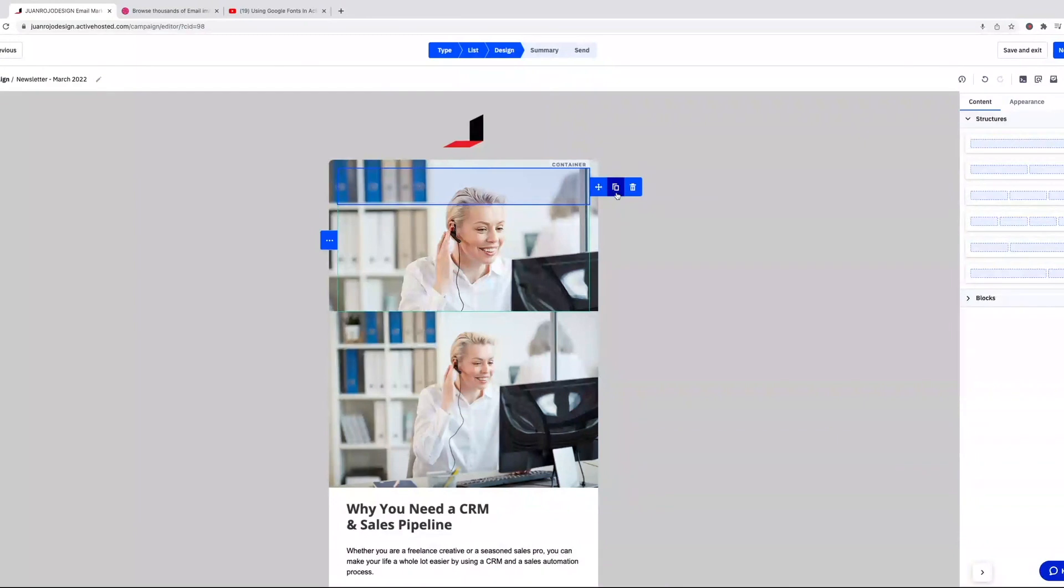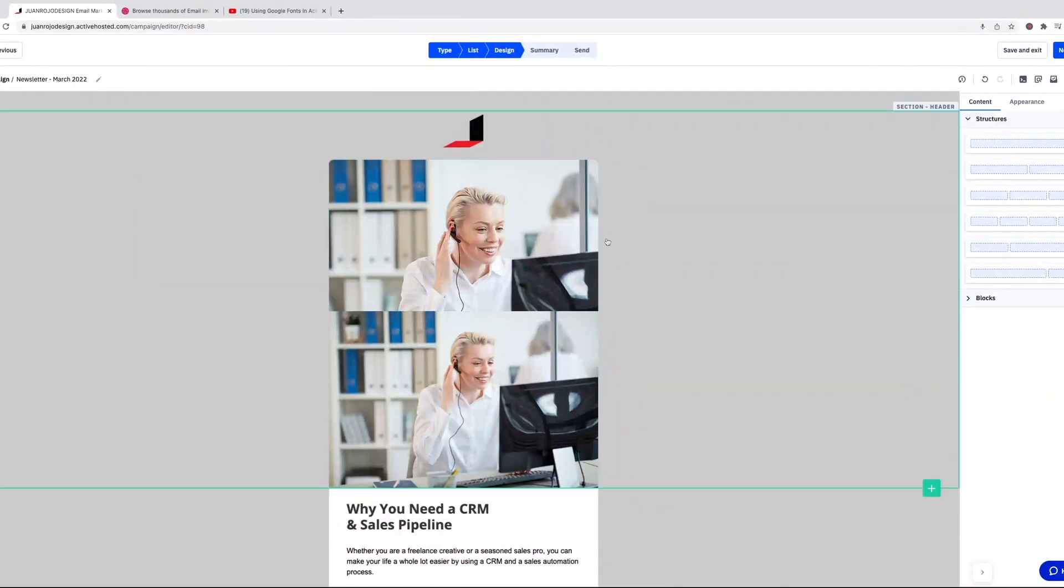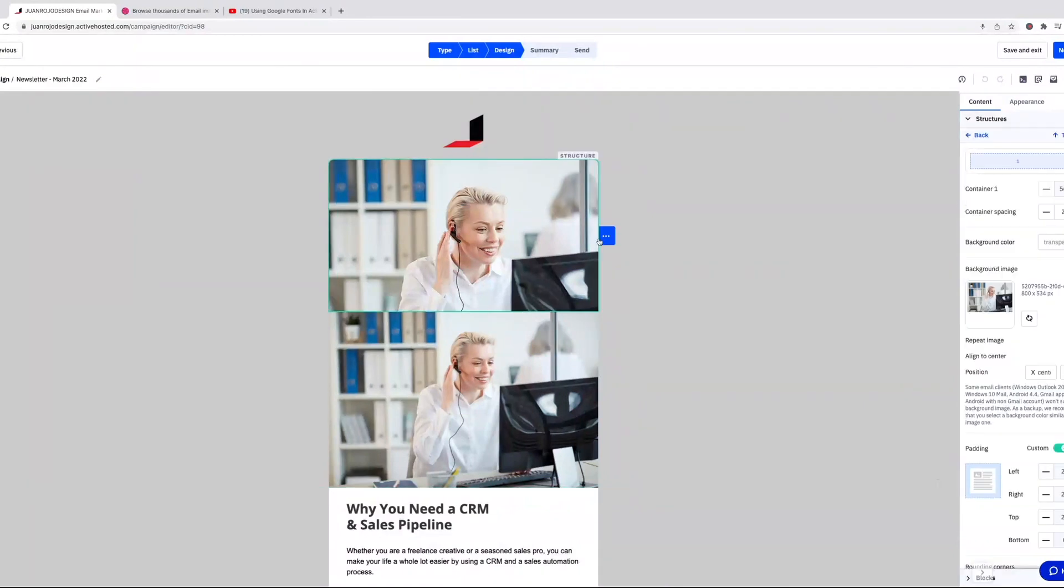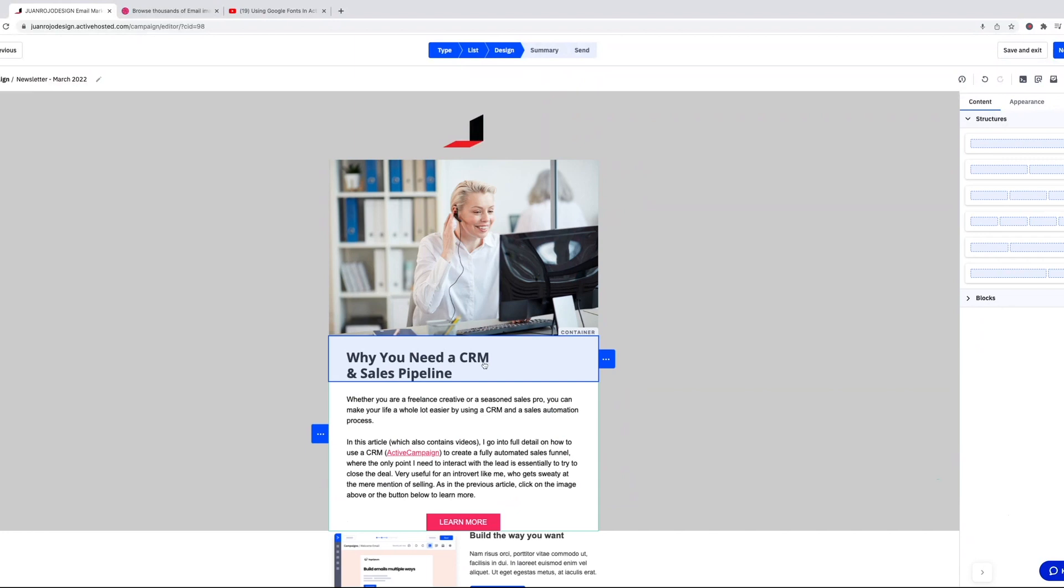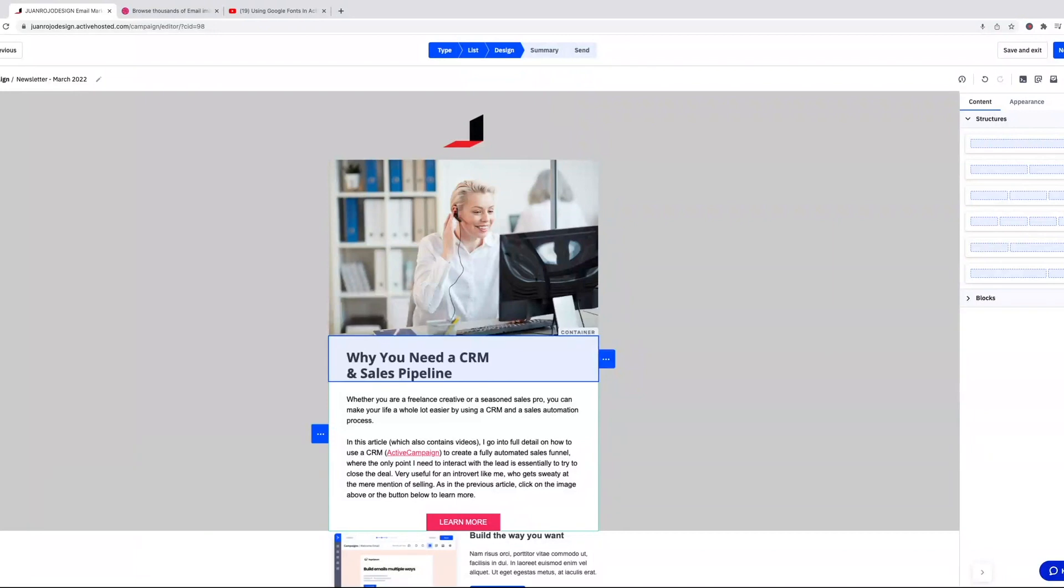So that's a structure with a background image. Let's select it and then delete that. In the past with ActiveCampaign, my issue was that I custom coded because I needed different behaviors for the text. So as you can see here, this text is left aligned, but if I click here...